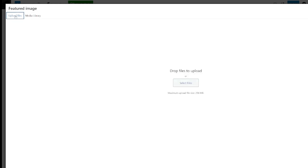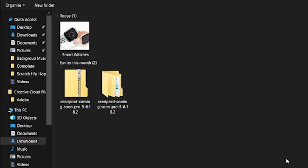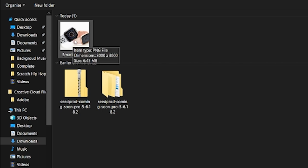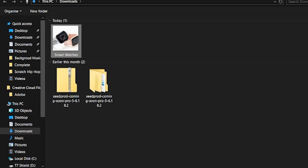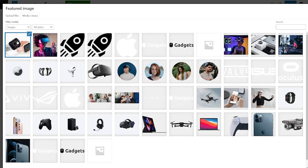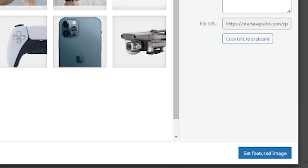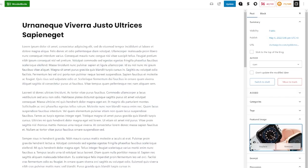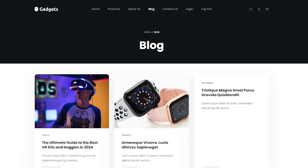From here you can drag and drop a file if you have one available, or you can click Select Files. I'm going to head up to the top corner and select this image — this is the one I want — and open it. This will upload it and put it in the media library. We can see the uploaded image, and then I'm going to set that as the featured image. You can see the featured image is here, so we're going to click Update.